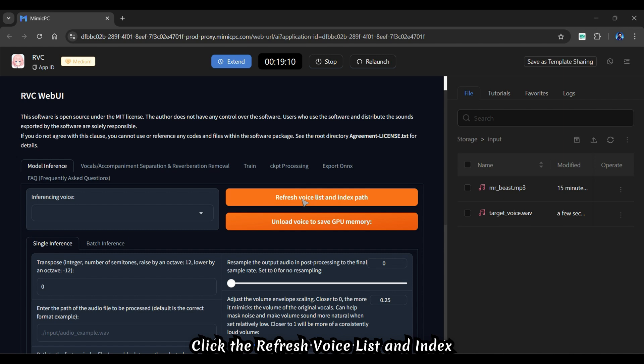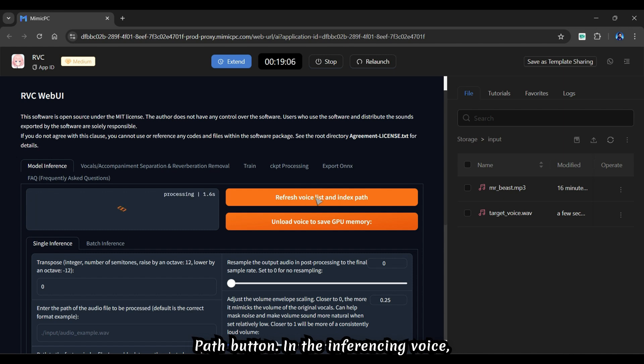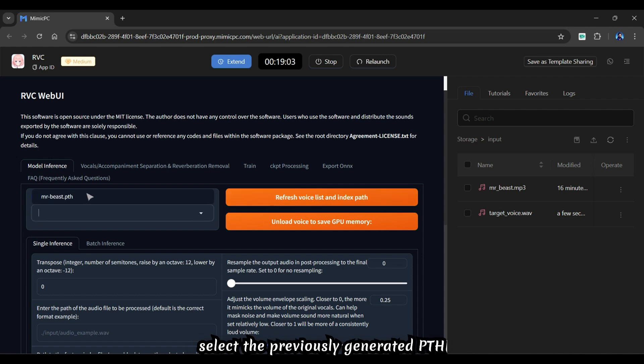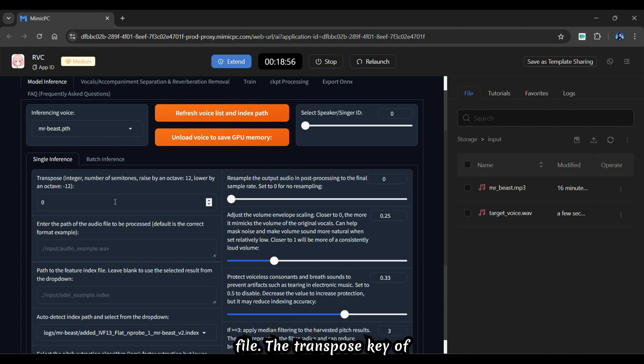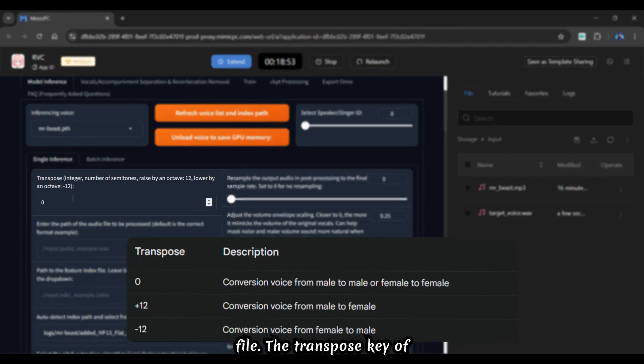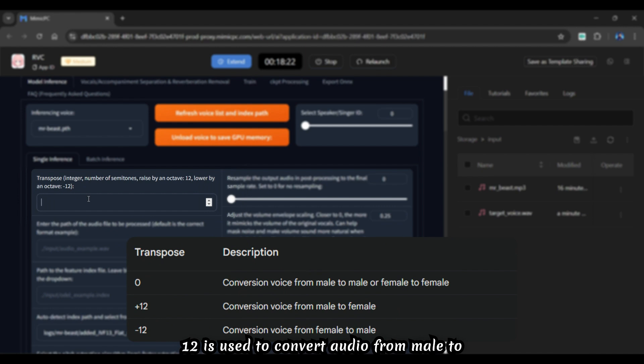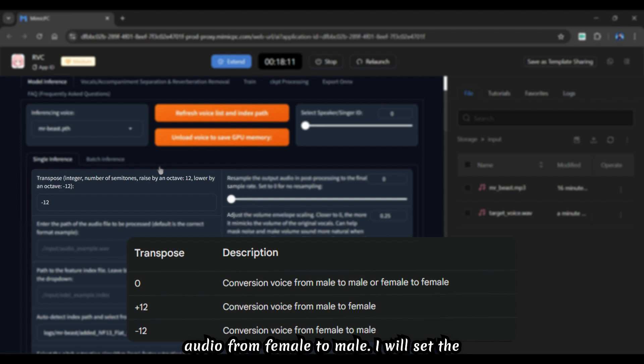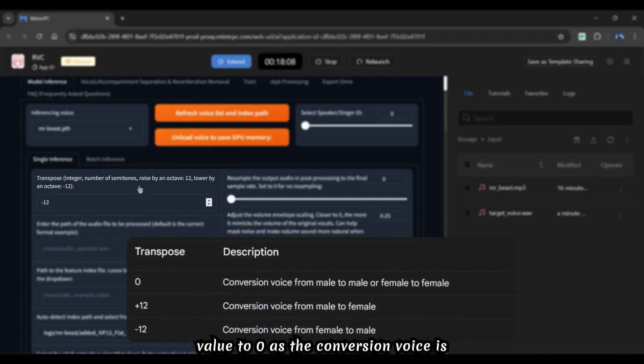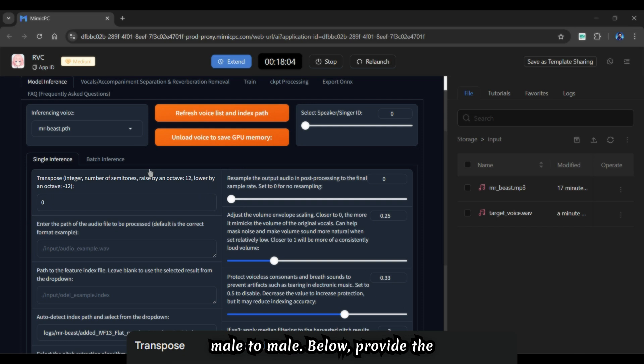Click the refresh voice list and index path button. In the inferencing voice, select the previously generated PTH file. The transpose key of 12 is used to convert audio from male to female, whereas minus 12 is used to transform audio from female to male. I will set the value to zero as the conversion voice is male to male.